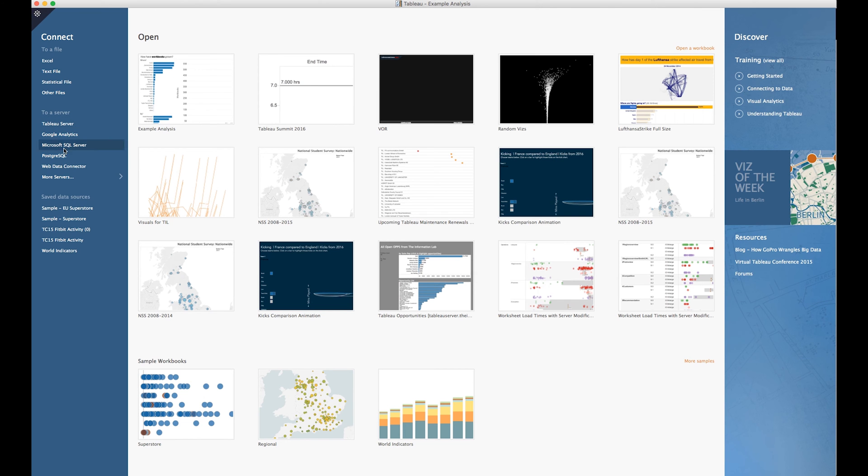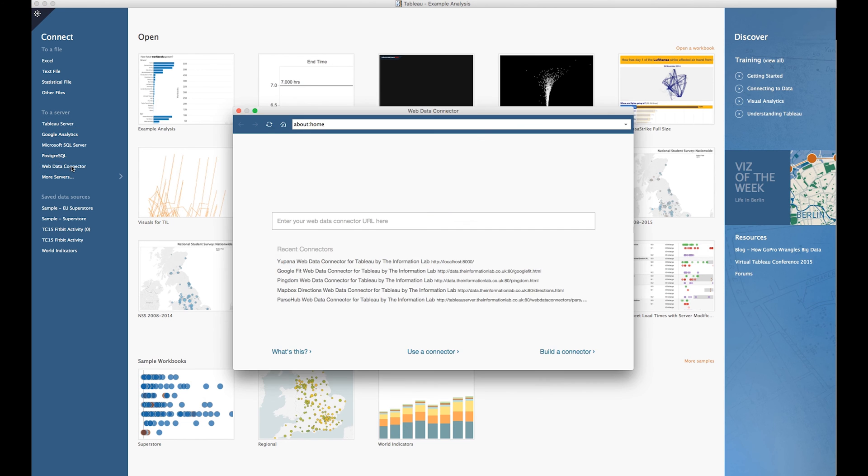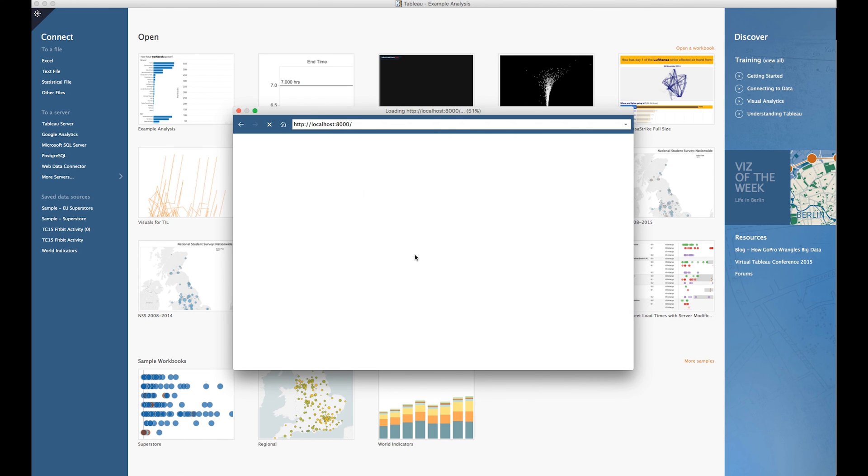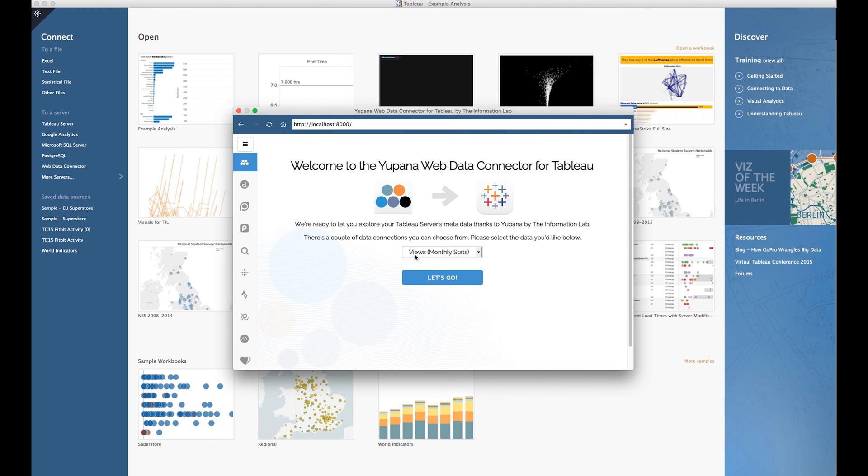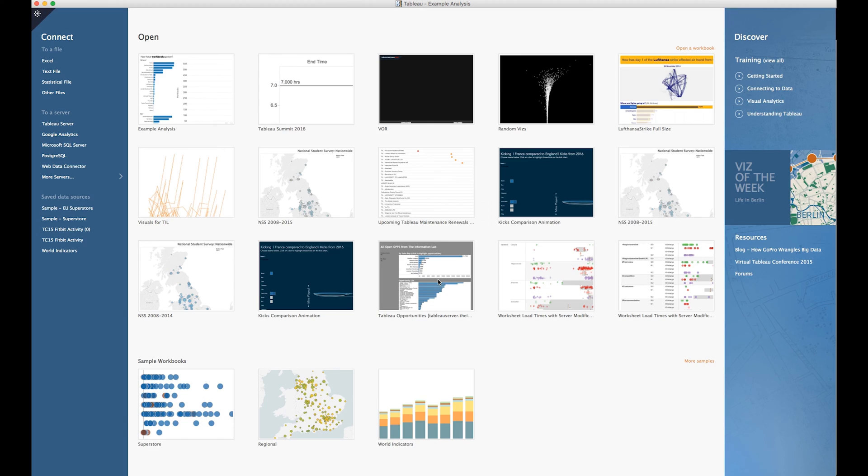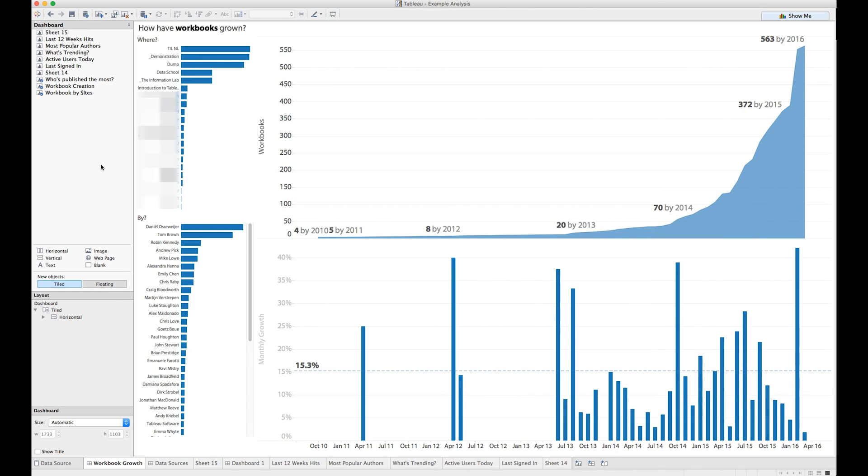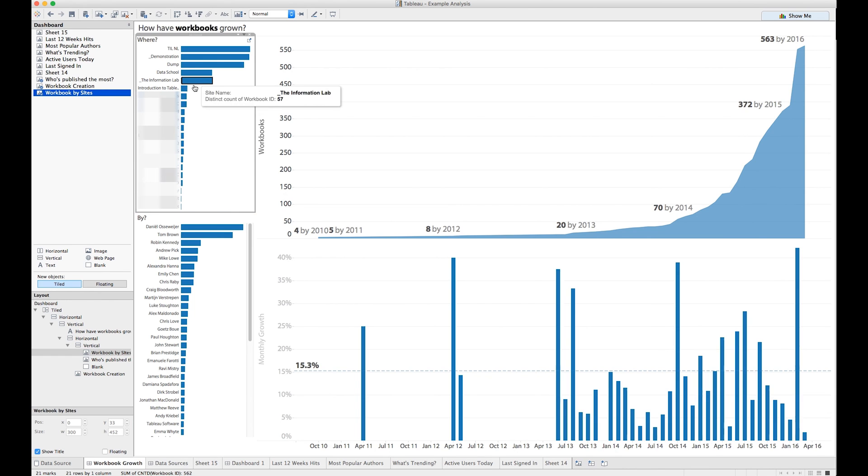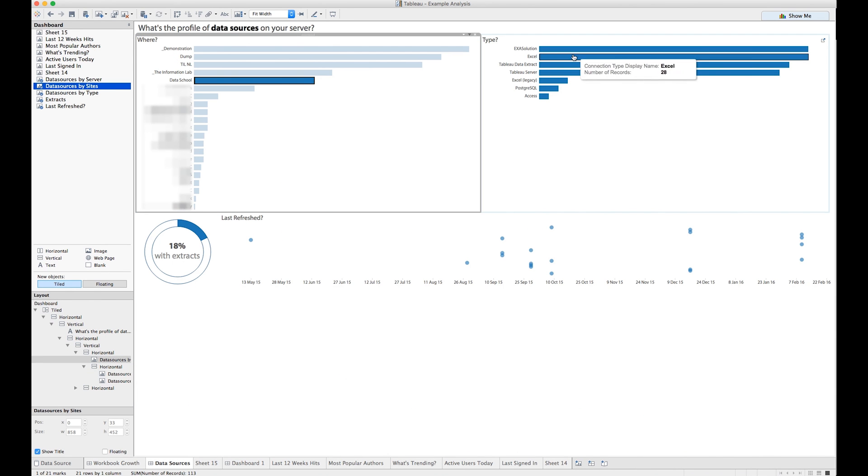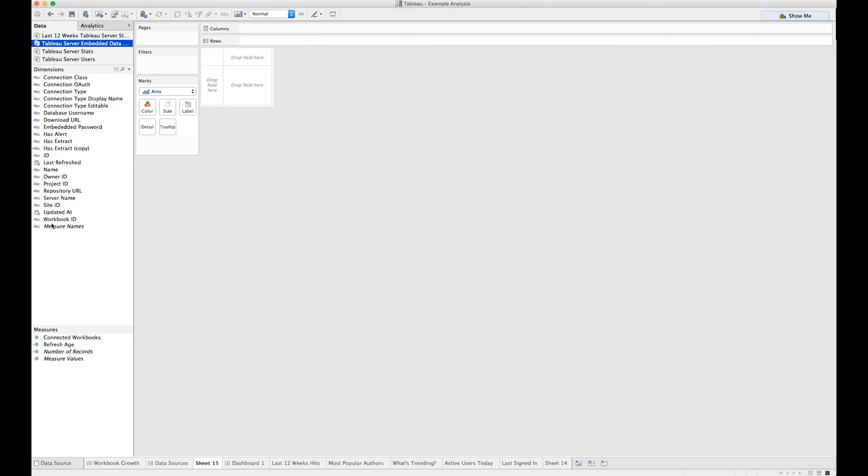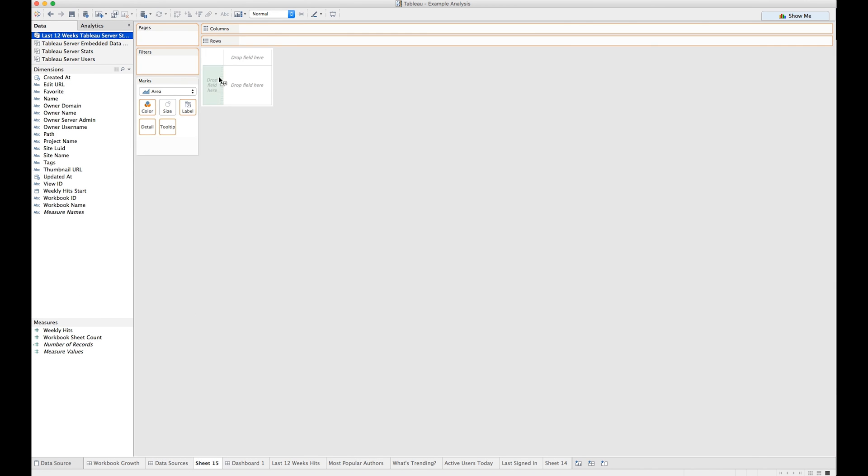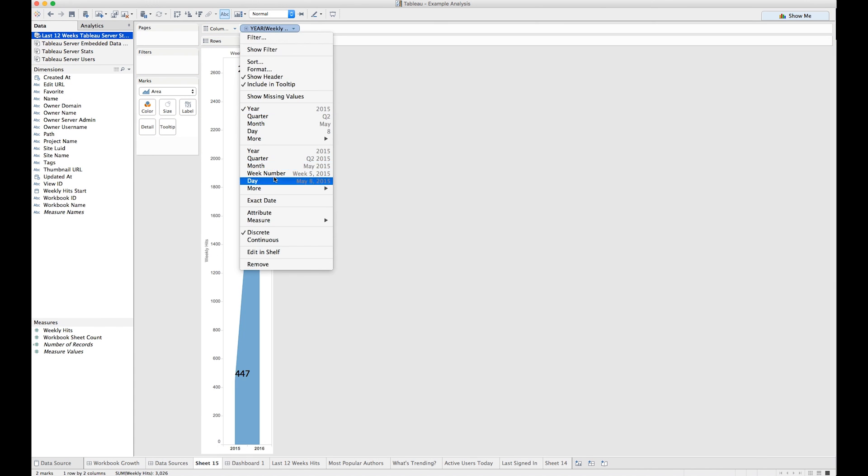Furthermore, there's a web data connector built directly into Yapana, allowing data to be pulled into Tableau Desktop for analysis, however you want it. Get an idea of how your server is growing, where workbooks are getting their data from, and how server usage looks over the past few months.